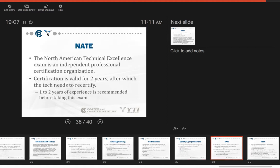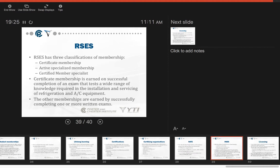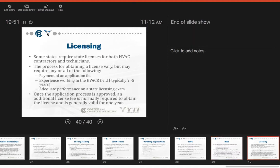NATE is the North American Technical Excellence. It's an independent professional certification organization. Certification is valid for two years, after which a tech needs to recertify. One to two years experience is recommended before taking this exam. RSES has three classifications of membership: certificate membership, active specialist membership, and certified member specialist. Certificate membership is earned on a successful completion of an exam that tests a wide variety of knowledge required in the installation and servicing of refrigeration and AC equipment. The other memberships are earned by successfully completing one or more written exams.